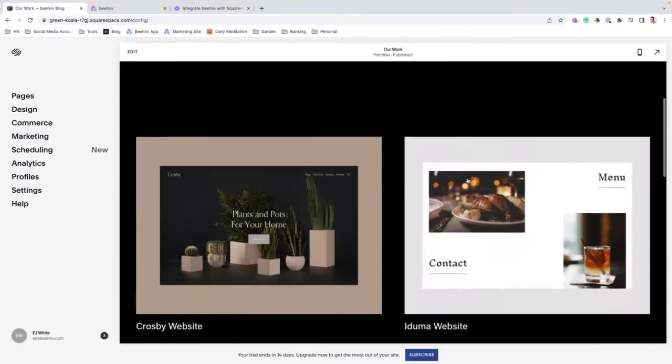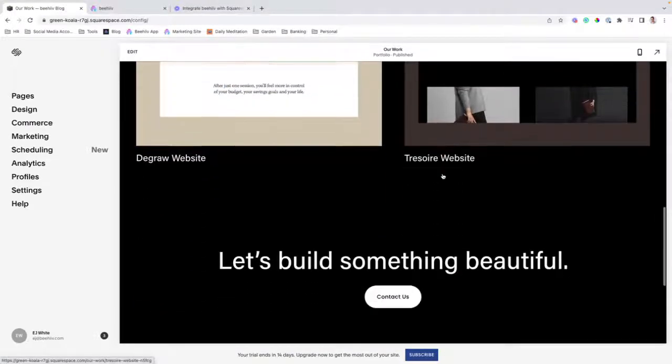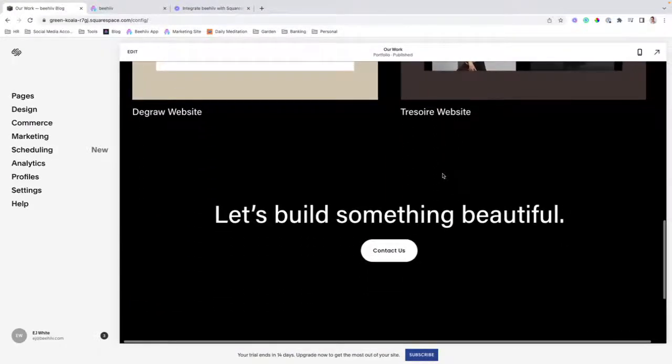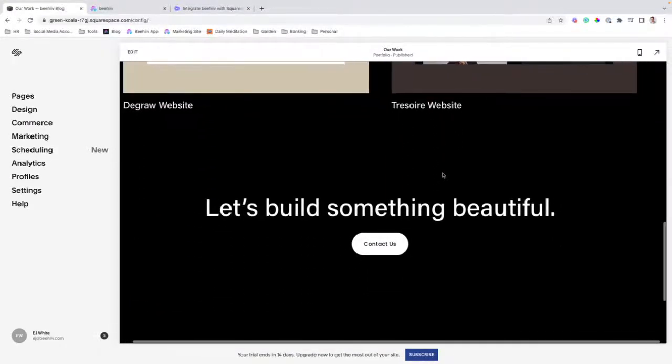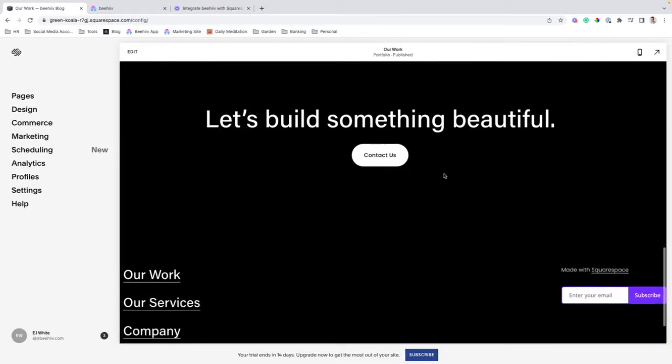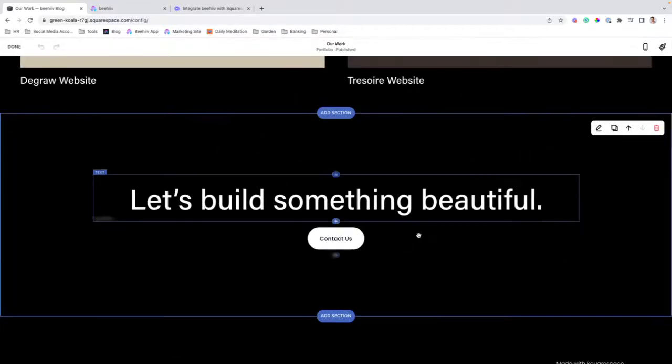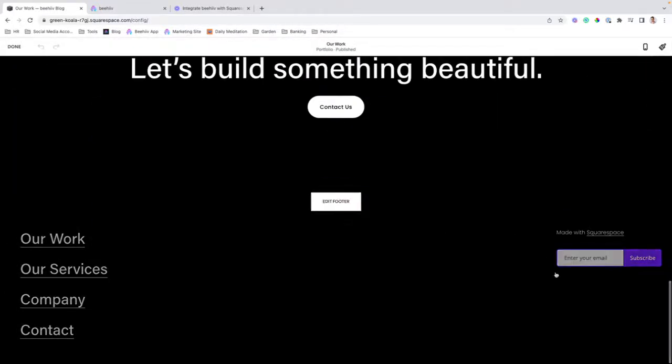For the purpose of this tutorial, I'm going to be inserting the signup form in the footer. So, I'm going to scroll down, click edit, and get into this editor.